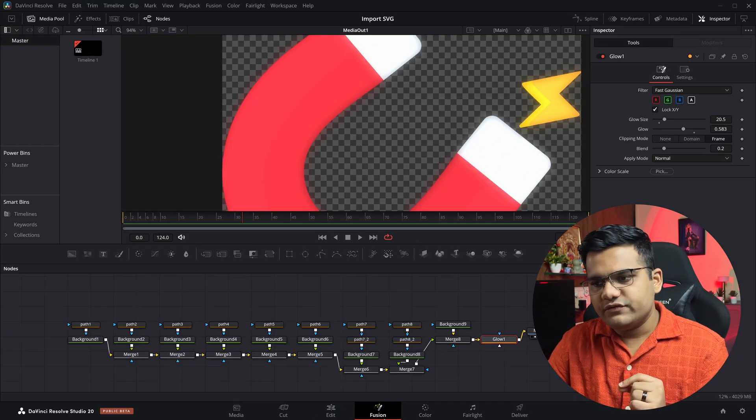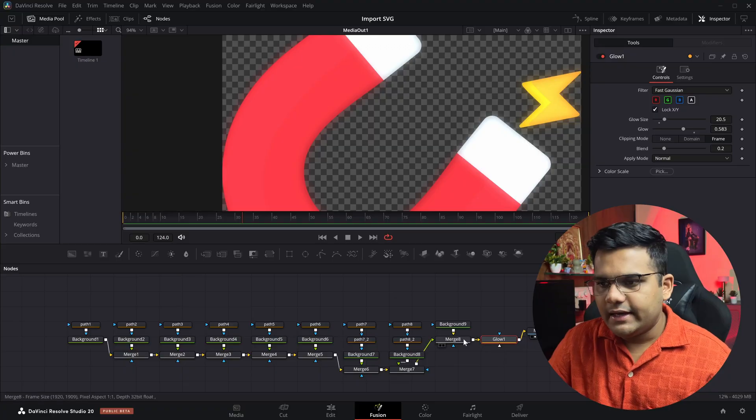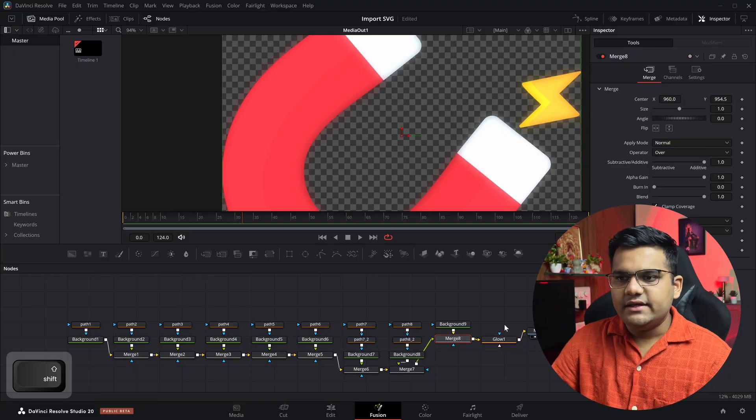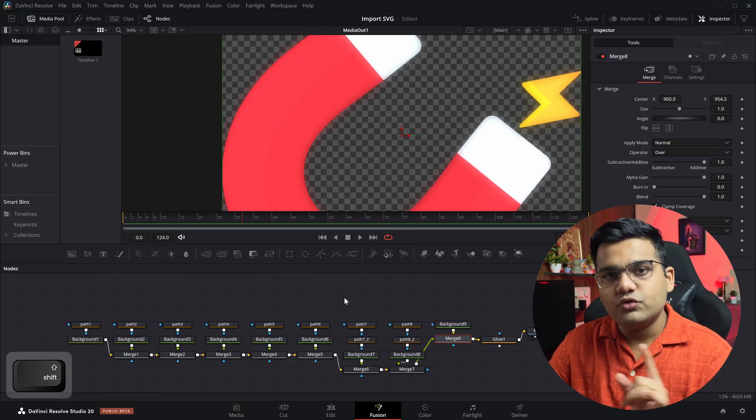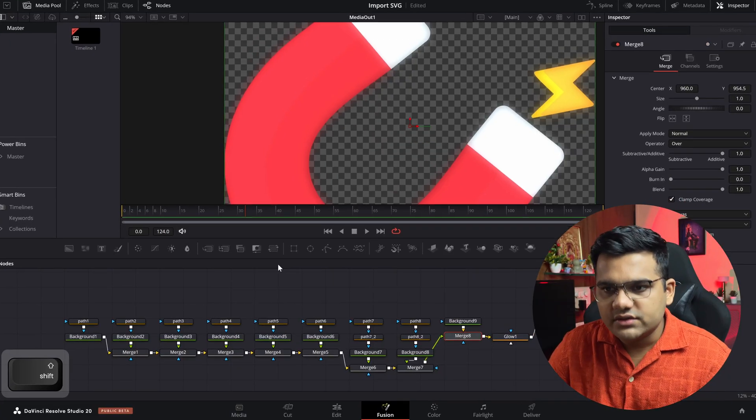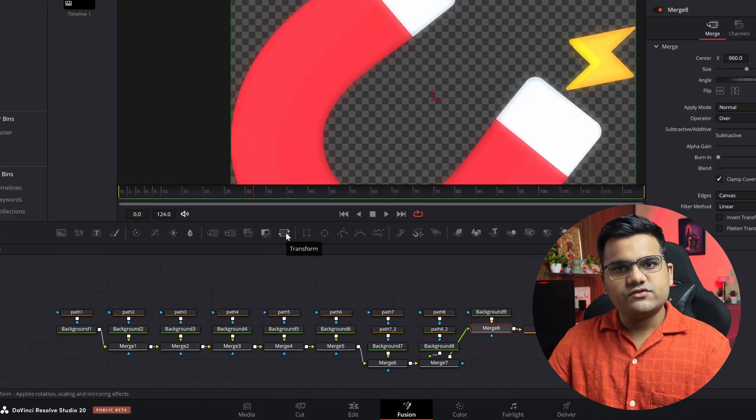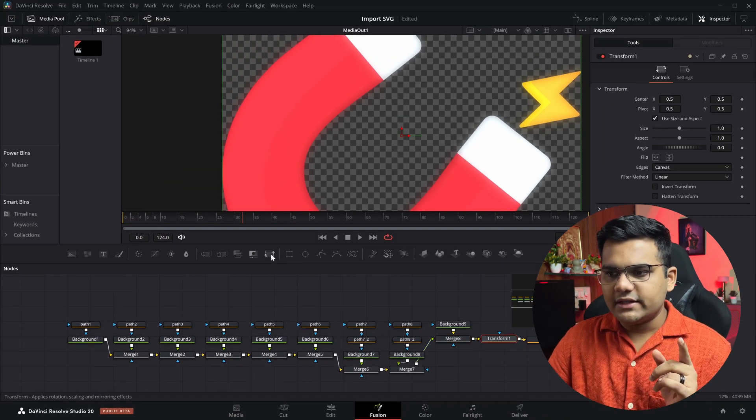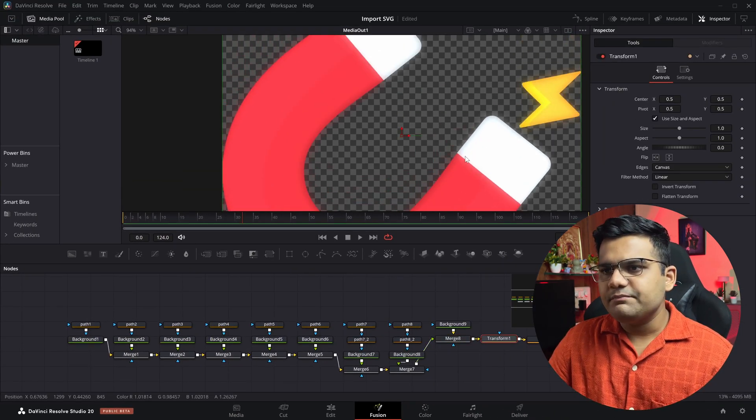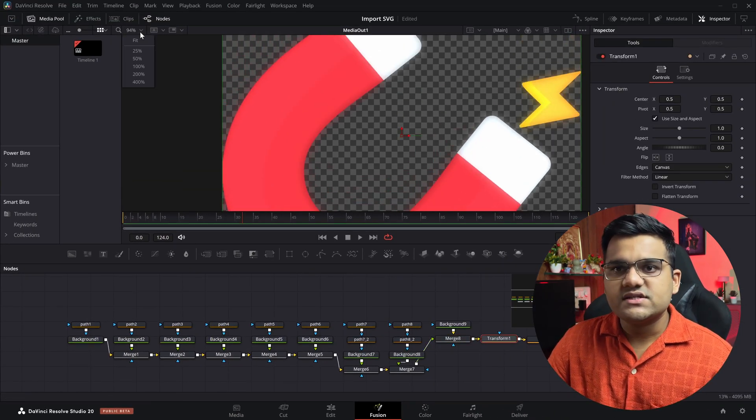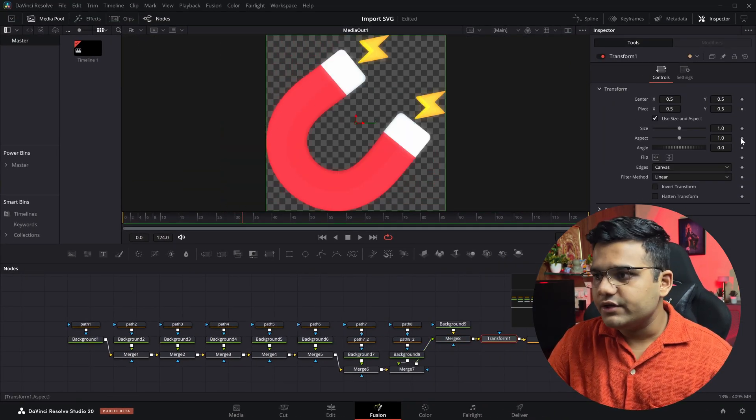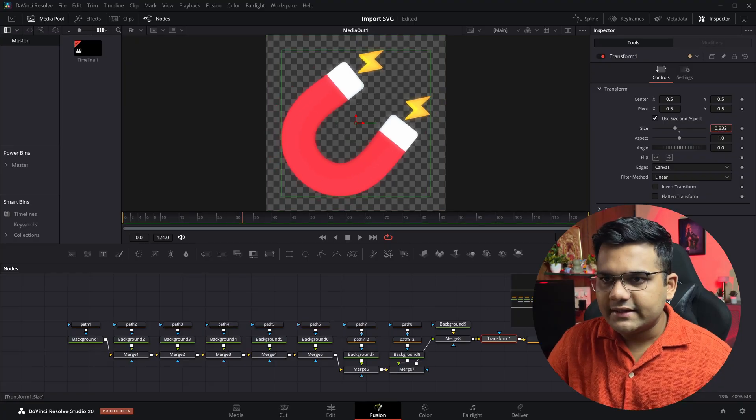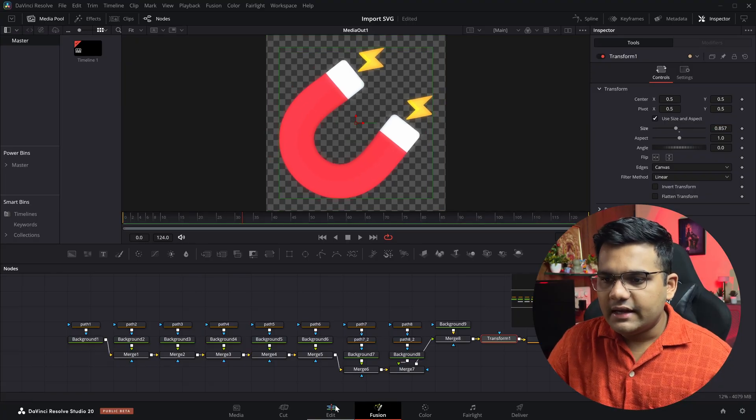You go back to the Fusion tab and after this merge node just add in a transform node right here. So this little icon that you see is a transform node. Just click on that and it will get added. Simply adjust the size, reduce the size in the transform node like this. And now if you go back the problem has gone, the line isn't visible.